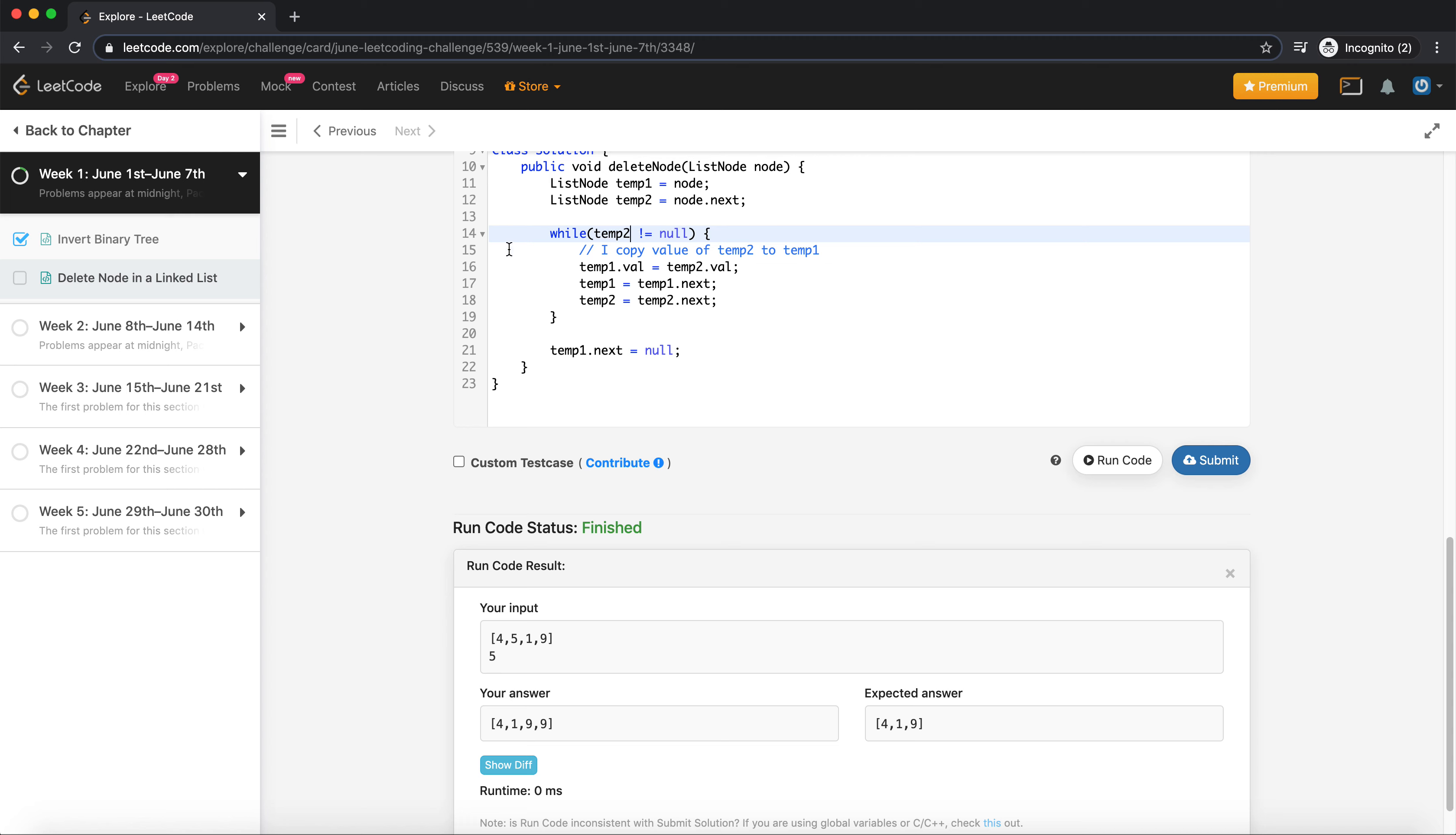When I'm at 5, my temp1 is at 5, right? Temp2 is at 1. Now I copy 1 here and my temp1 becomes this, temp2 becomes this. While temp2 is not equal, similarly as soon as I copy this here.